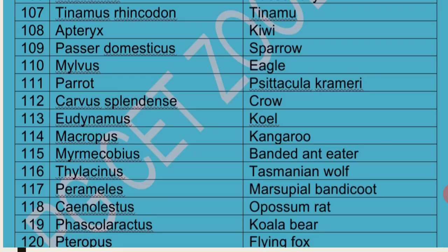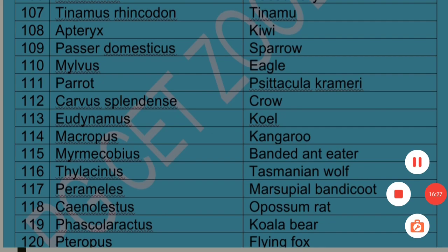Today we have learned nearly 120 scientific and common names. Out of this, at least one question may be asked in different examinations. Thank you very much and all the best.